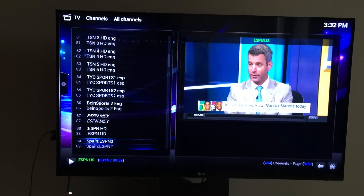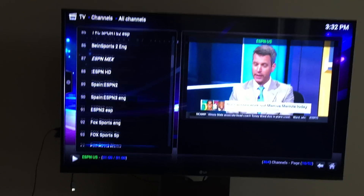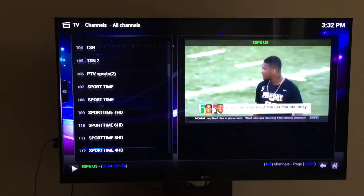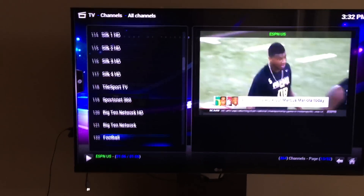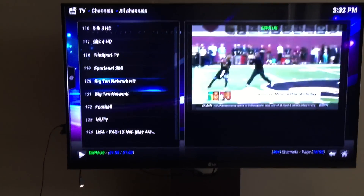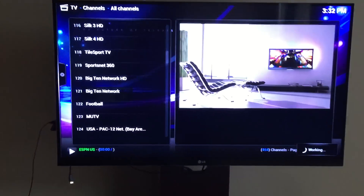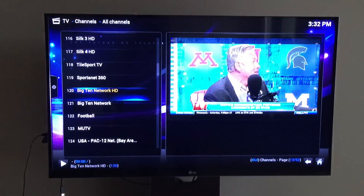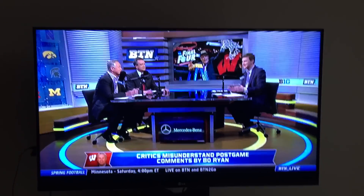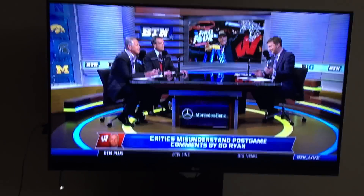Some are HD, some are not, some are different languages. There are about 450 stations. There you go — Big Ten Network. It works really well. You've got the Big Ten Network in HD watching it live.